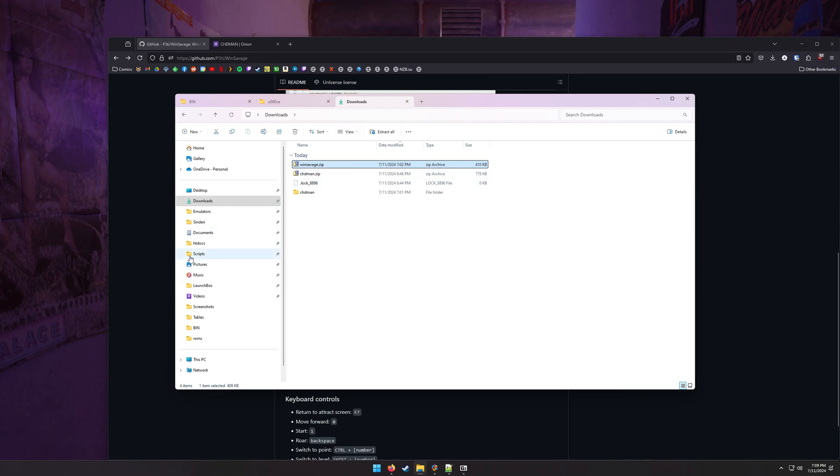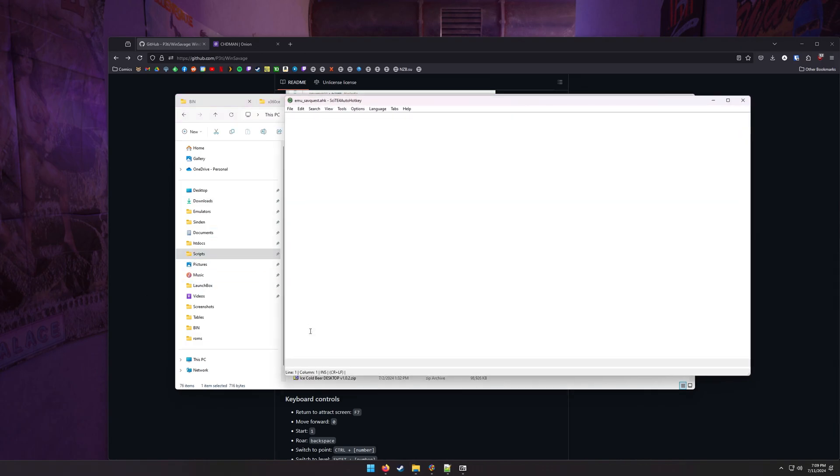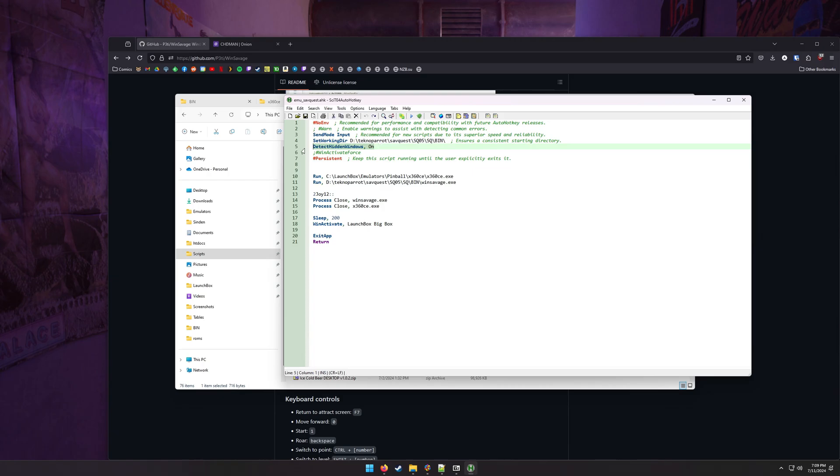Let's go to our script. I'm going to walk you through the script that I've written here. The first thing you need to do is you need to set the working directory here to be the same as wherever your game is installed. So for instance, mine's on my D drive. It's in a techno parrot directory because originally I was going to use techno parrot, sav quest, sq5, sq bin, detect hidden windows. I keep that on just makes it easier in case that window isn't visible right away. And you want persistent because you want this script to run until we tell it to exit.